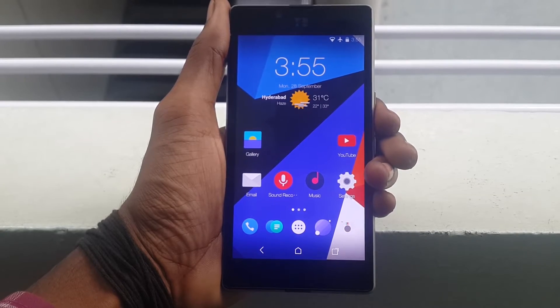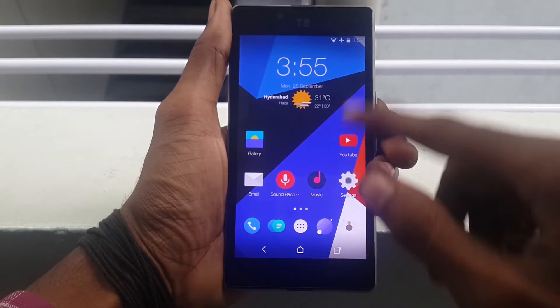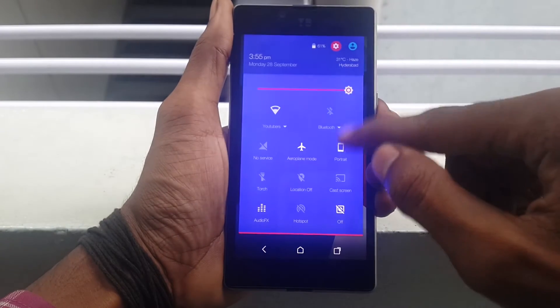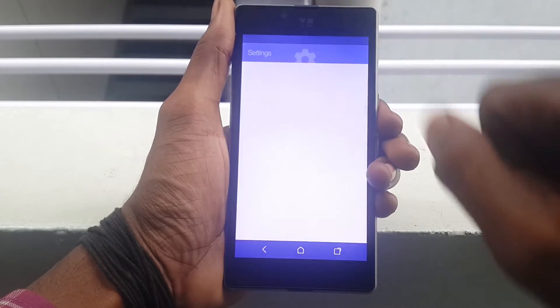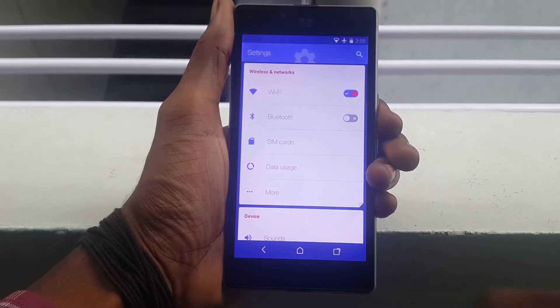Hey, what's going on everybody, this is Vishnu from Powerbistones. Today I am going to show you how to install the Mokeyrom on our new Euphoria.